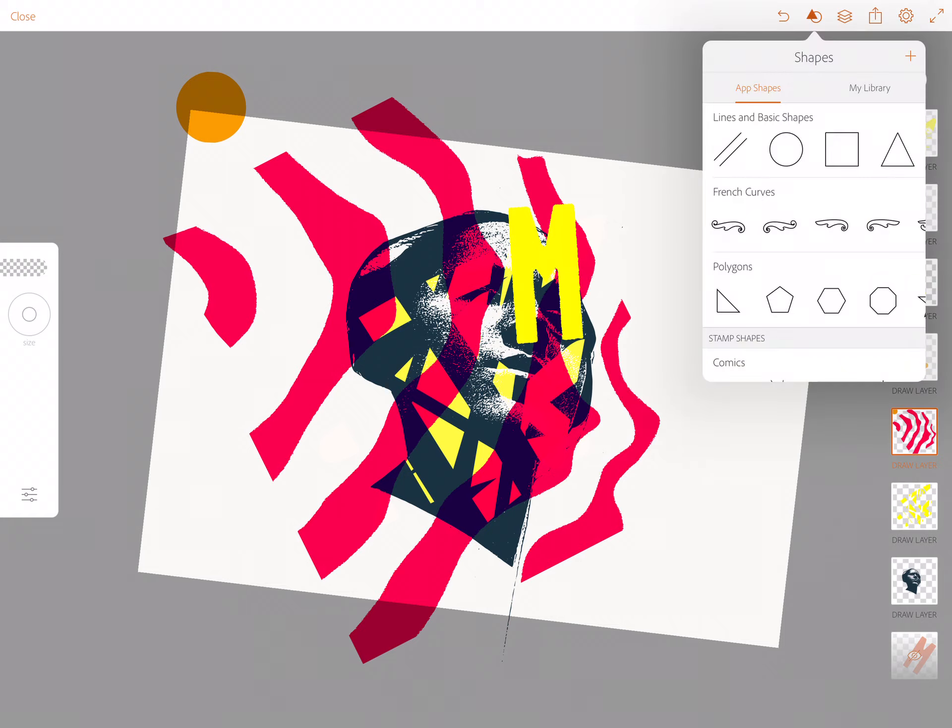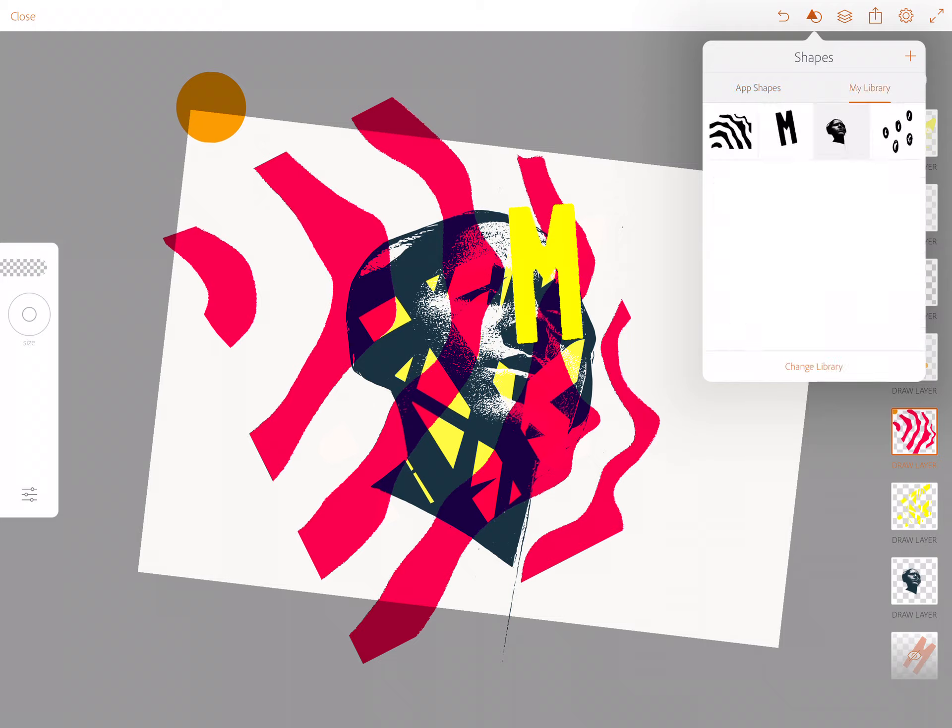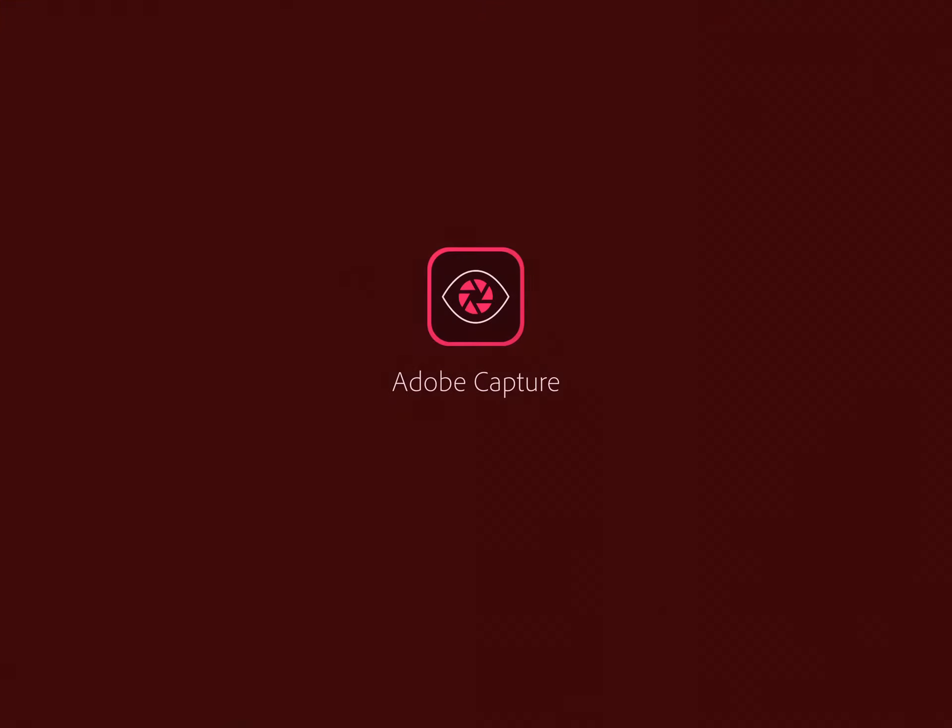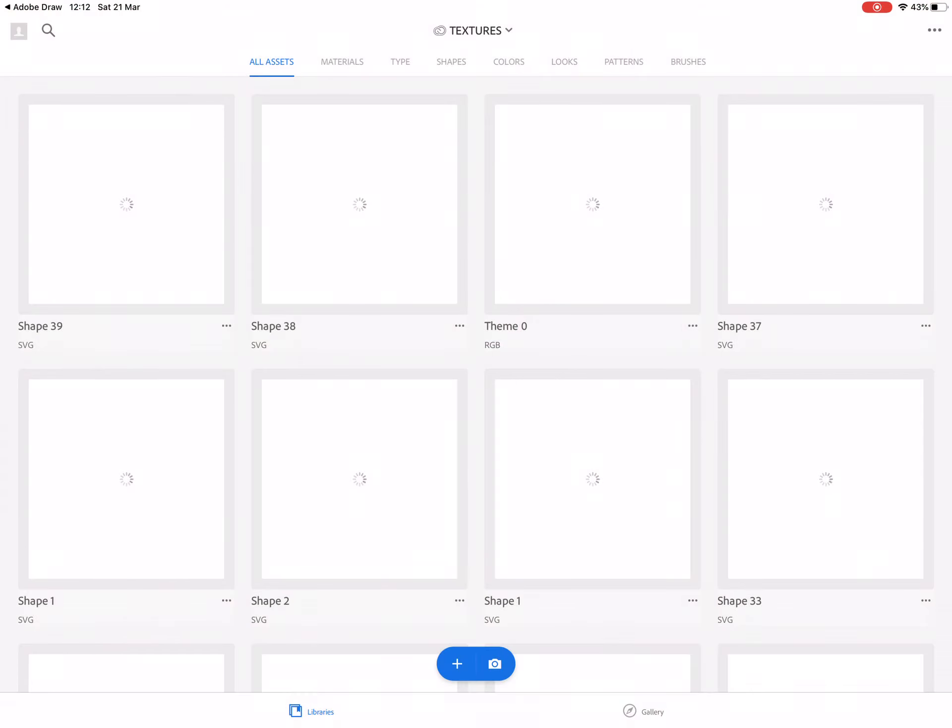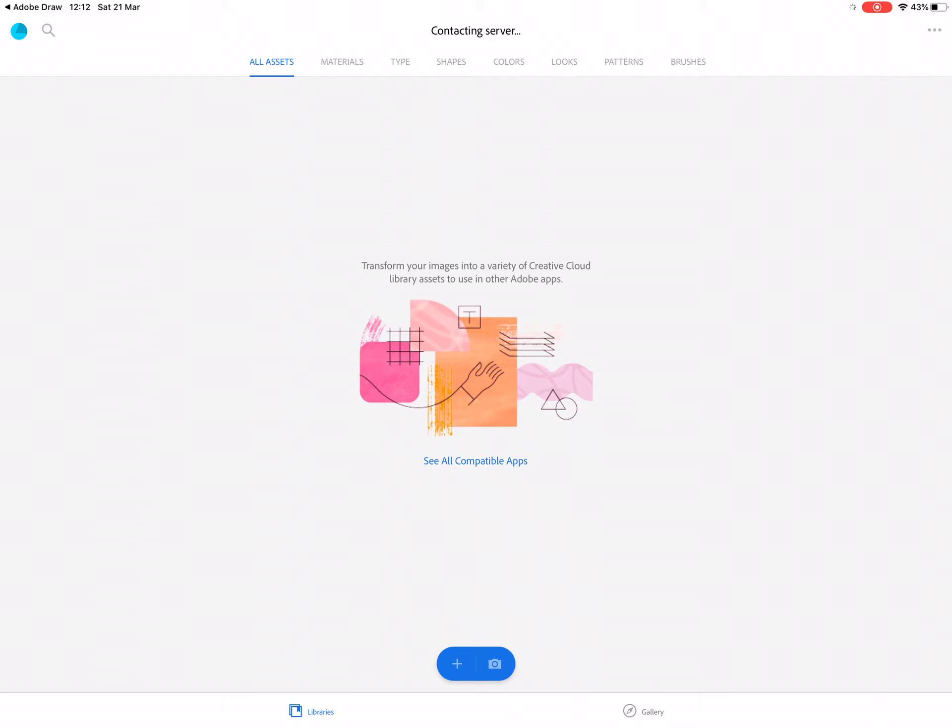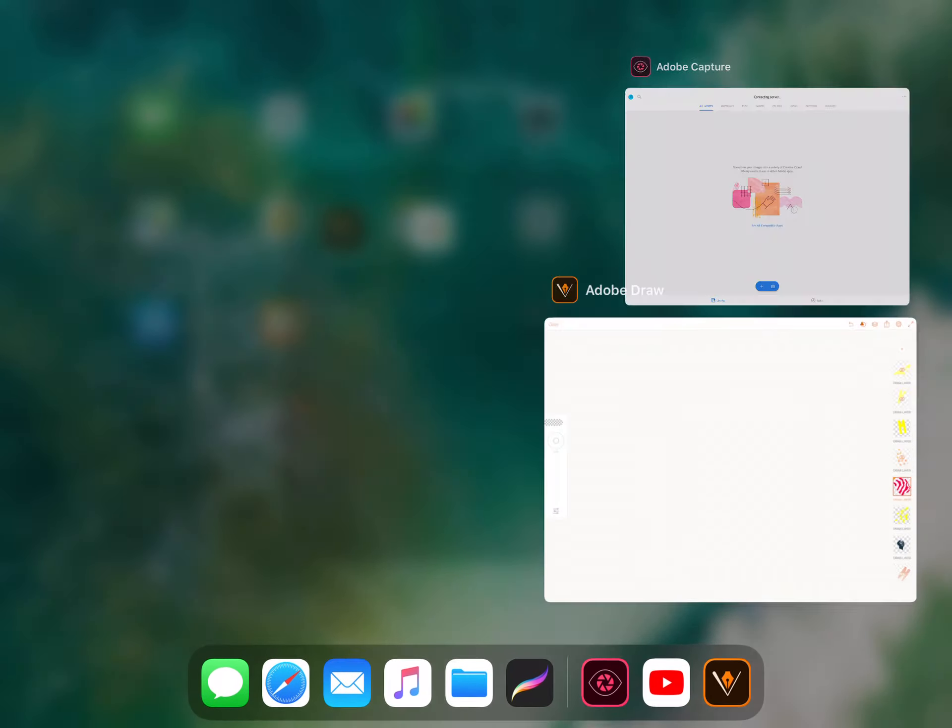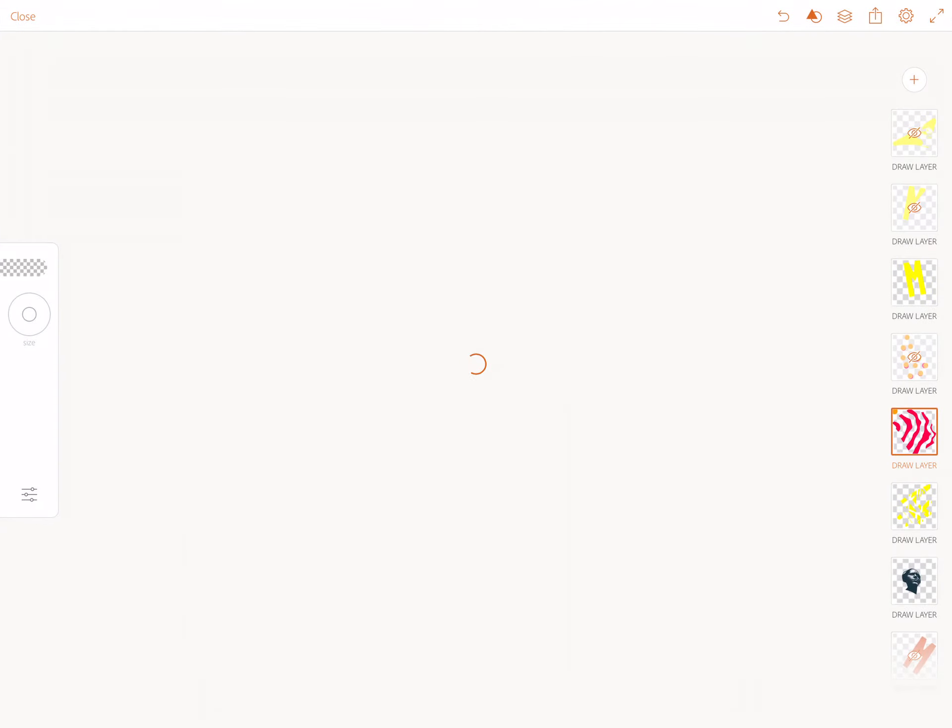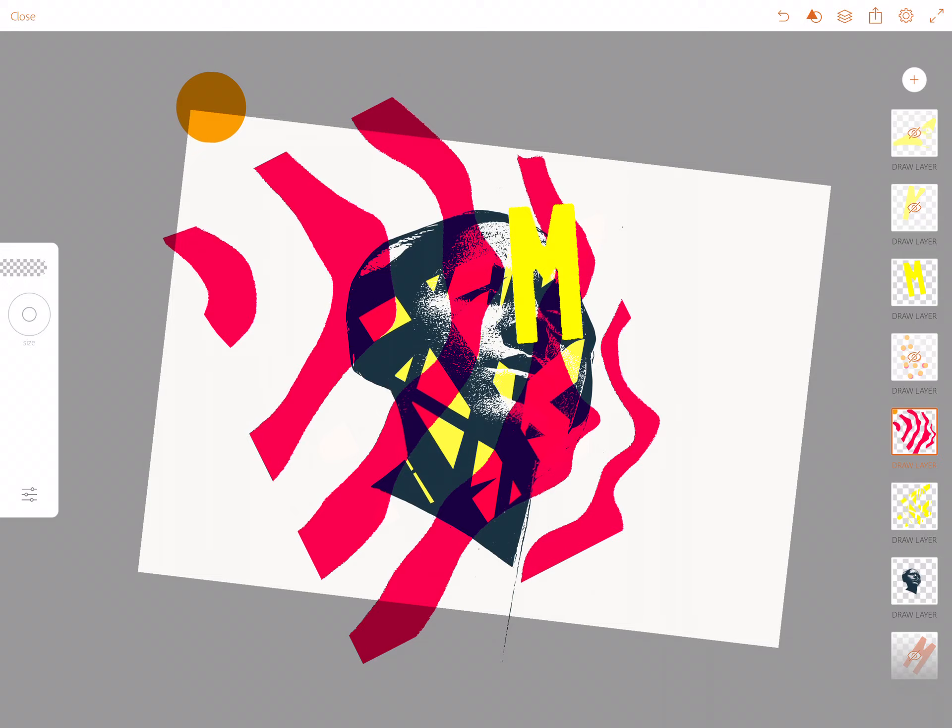At the top, shapes and the plus button, so then it takes you into Adobe Capture. Then you can photograph something from Adobe Capture and bring it into this design. Here I've added some type. Remember you can also...